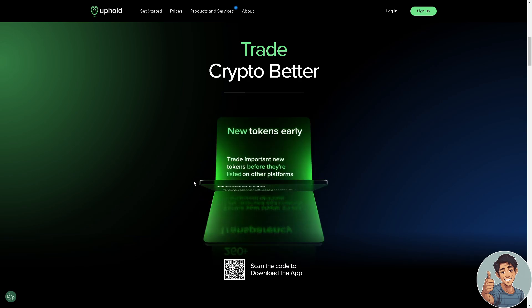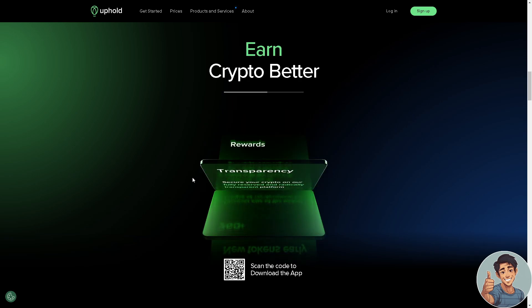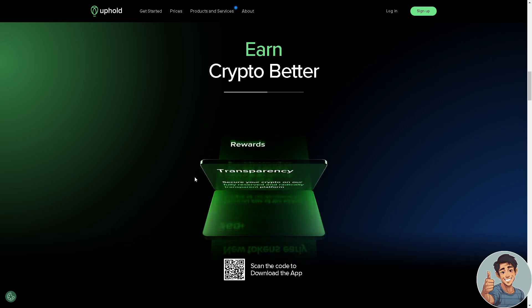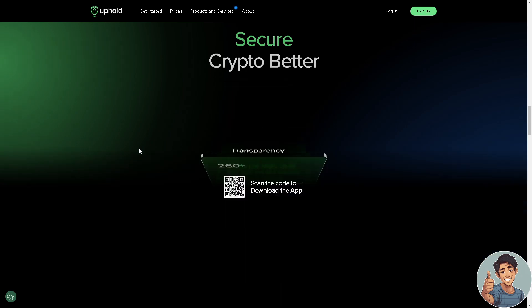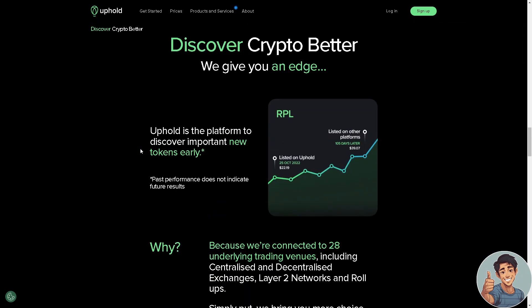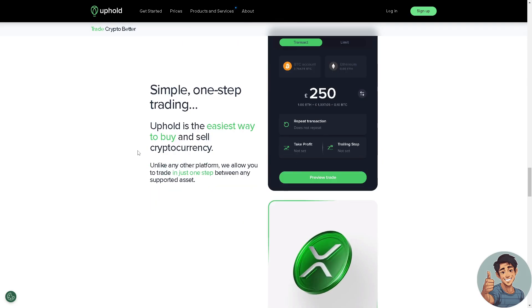So let's begin. The first thing you need to do is create an account on Uphold. You can do this by going to your mobile device and downloading the Uphold app, or just go to uphold.com and sign up for an account. Once you have registered, log in using your credentials.